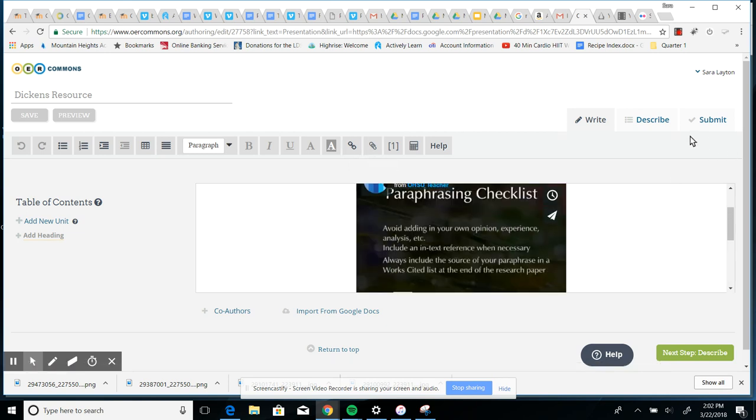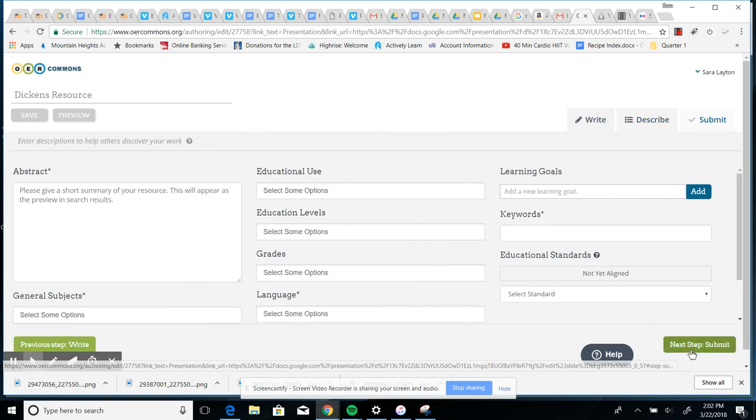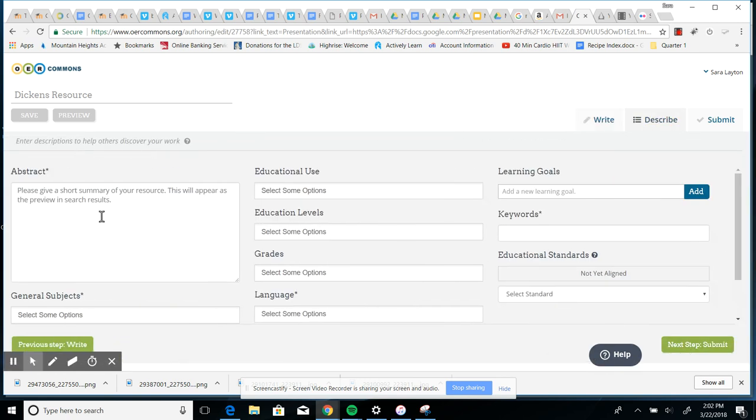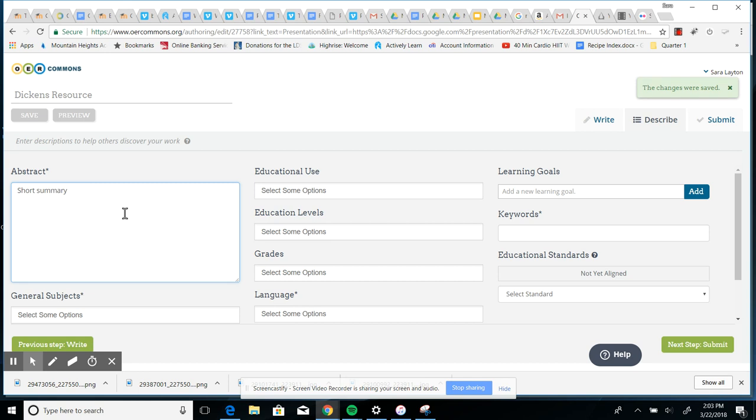Okay, the next thing you want to do is go to describe. So either here or here, go to the next step. And this is where you're going to describe it as best you can so that other people looking and searching in the OER Commons can find your resource if it's helpful to them. So by abstract, that means a short summary, maybe a short paragraph long that describes your resource.